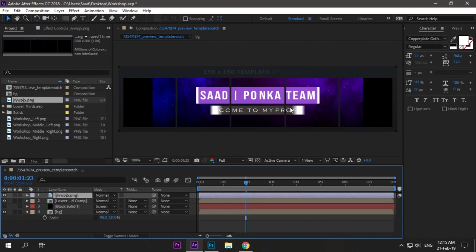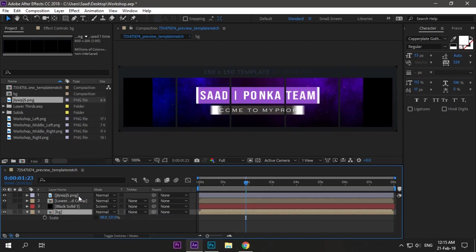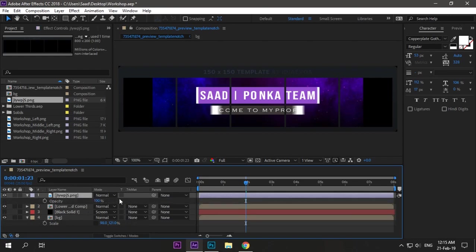Now I will just scale my previous project animation I made. I will scale the background so that it fits the plate. Yeah, just like this, and the text animation as well.